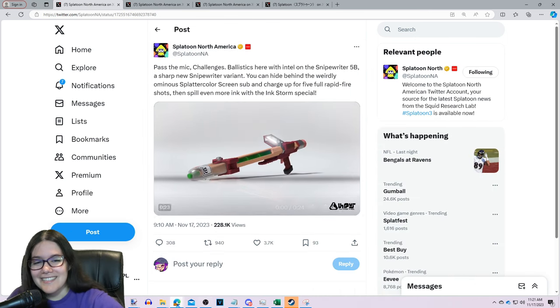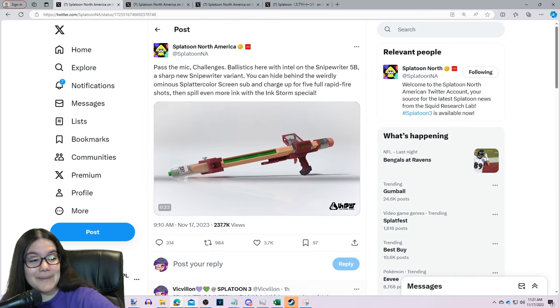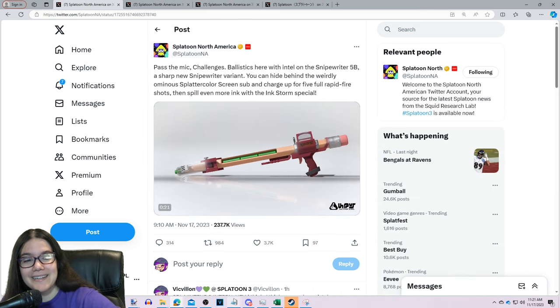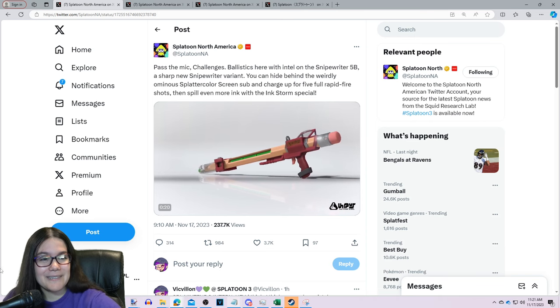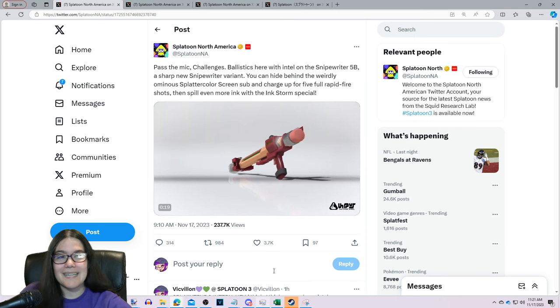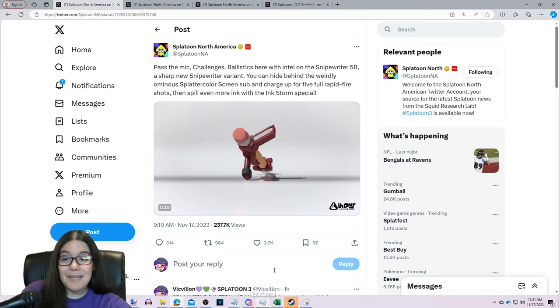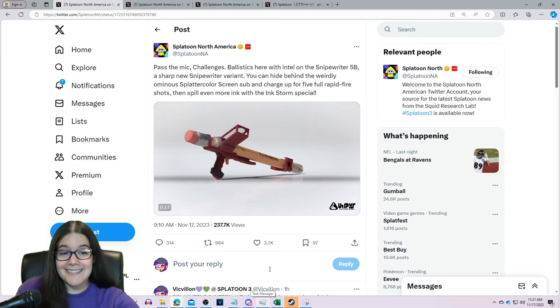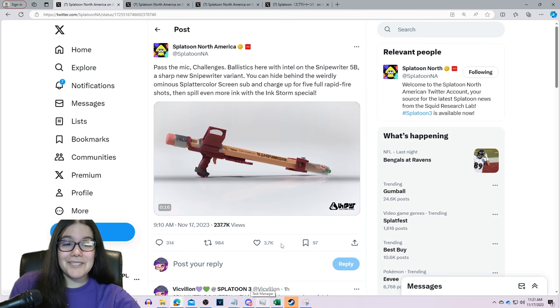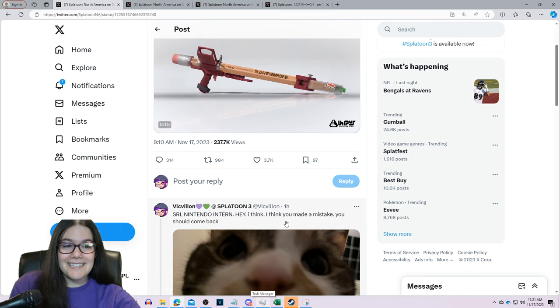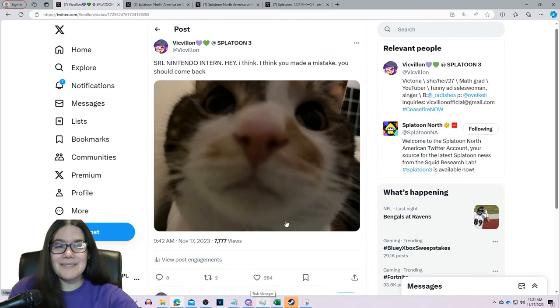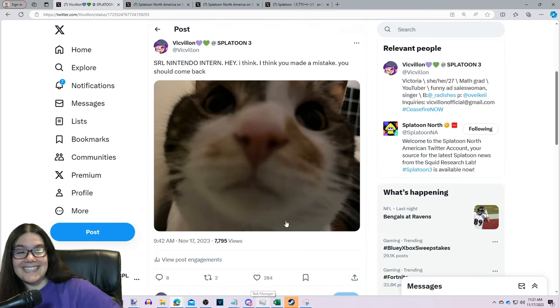They made a little mistake. It's been two hours and they haven't fixed it.